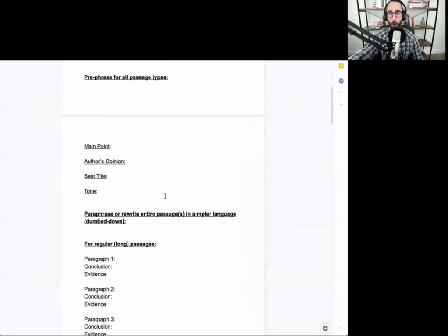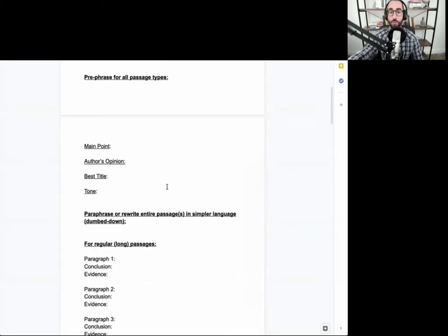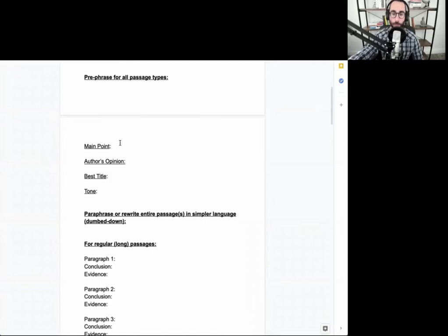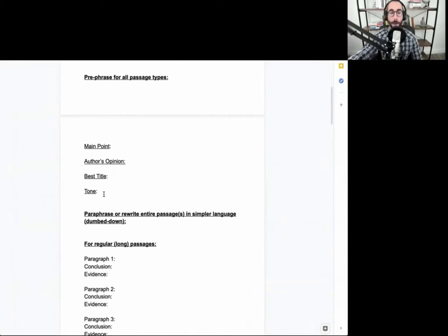This is where a lot of the action will be in terms of what you might do. So for a particular passage, you may want to prephrase or write down the main point, author's opinion, title, and tone before getting into the questions.